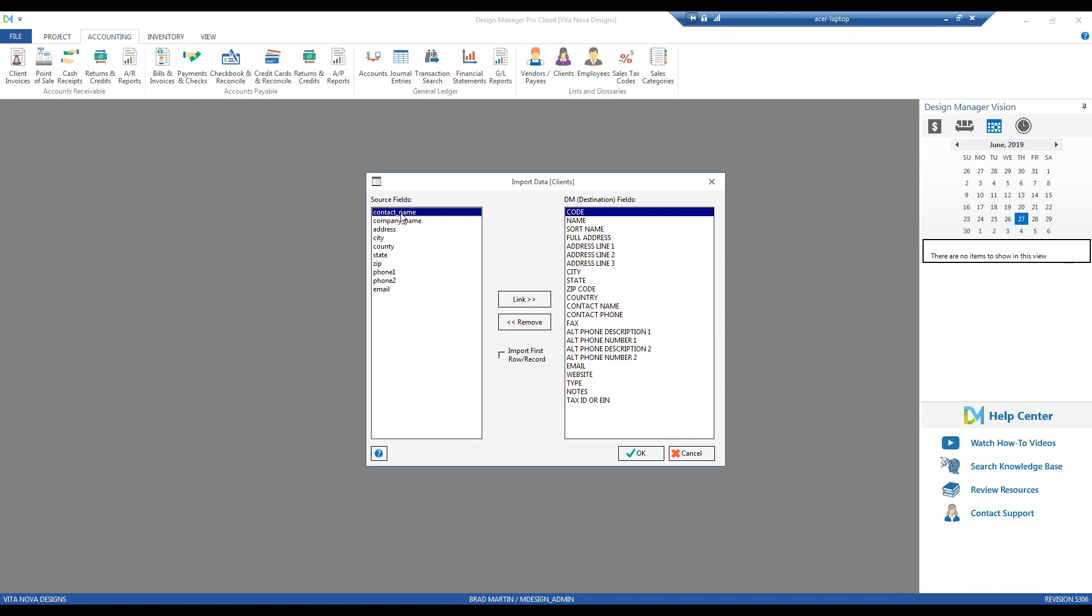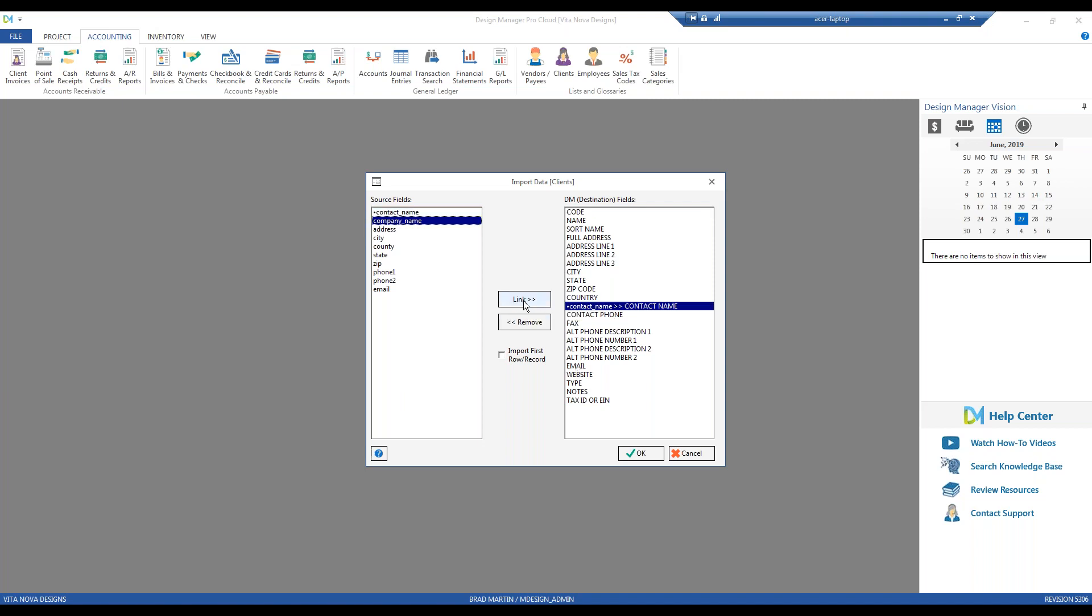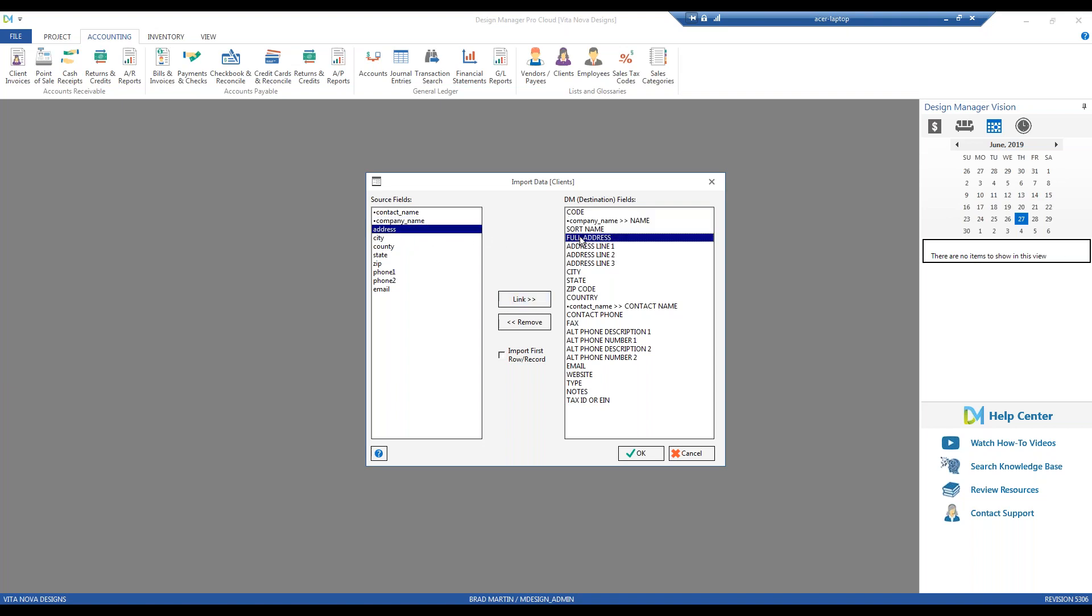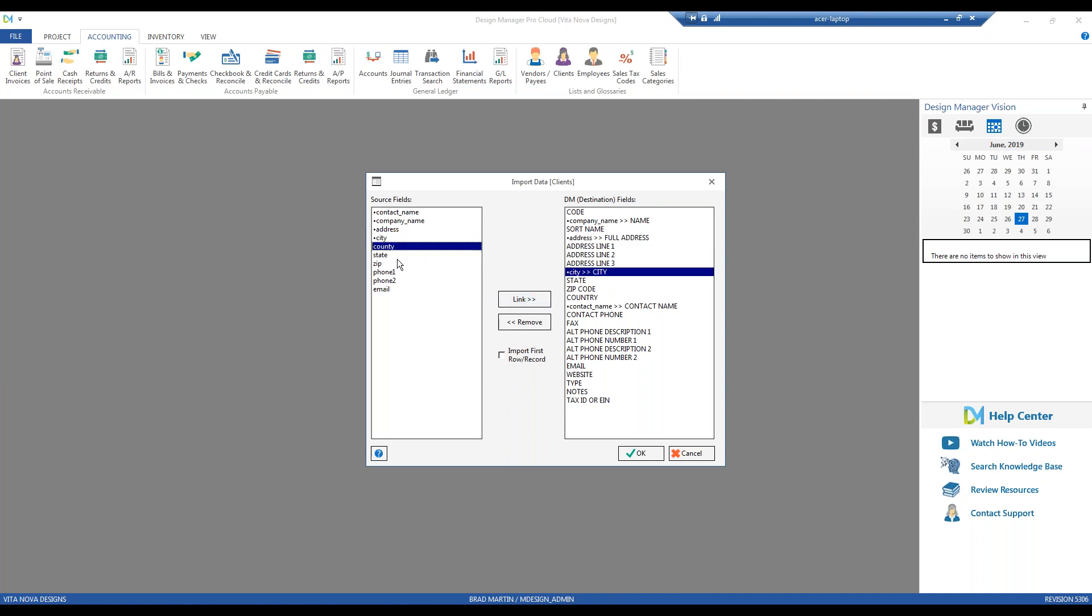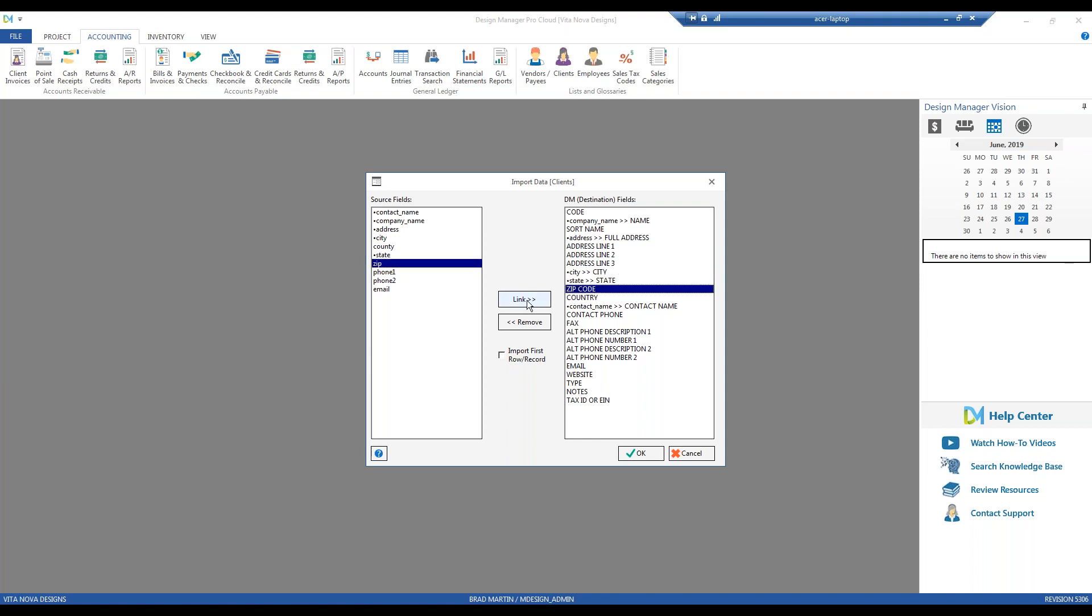So I'm going to take my contact name. That's going to go to contact name. And I just click the link button. Same with company name to the name. Address would be full address. Certain programs may have the address specified into different individual columns for address one, address two. Design Manager could handle that as well, as you can see. There's three different address lines there. City, very simple. County, we can skip. State, zip code.